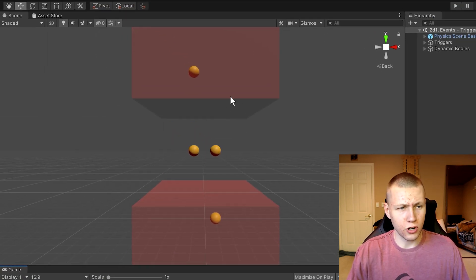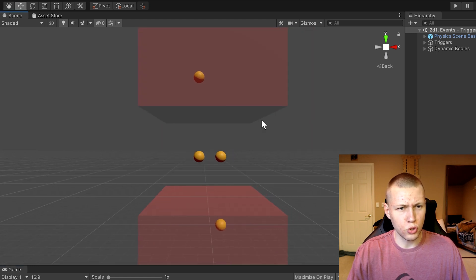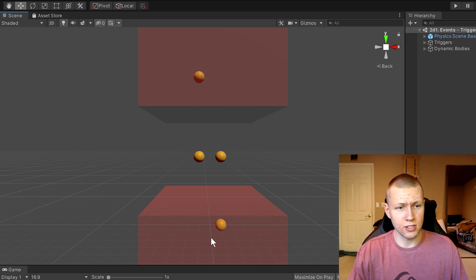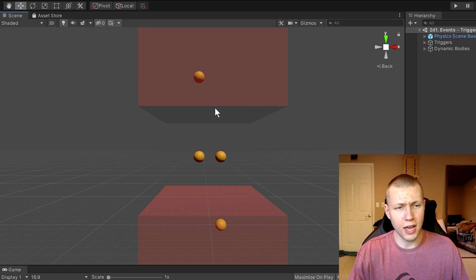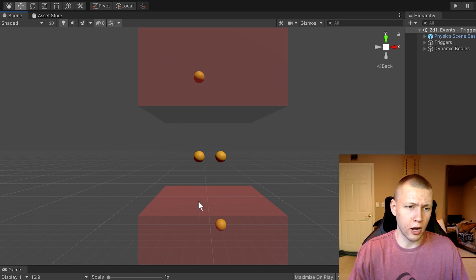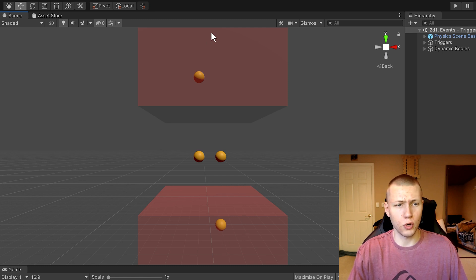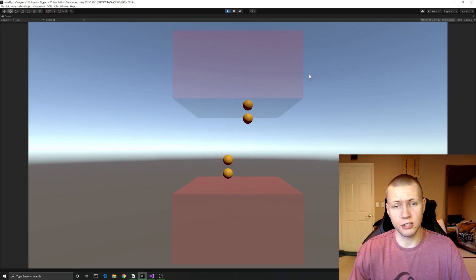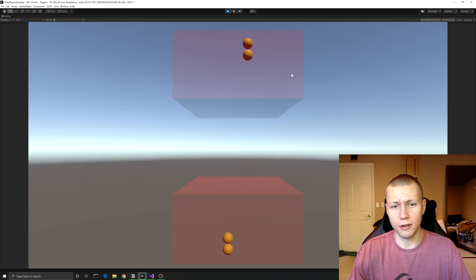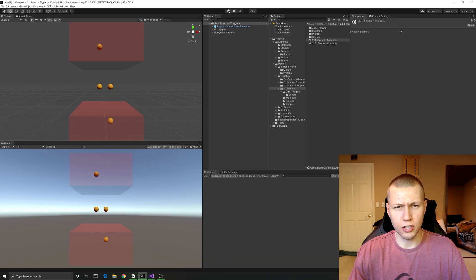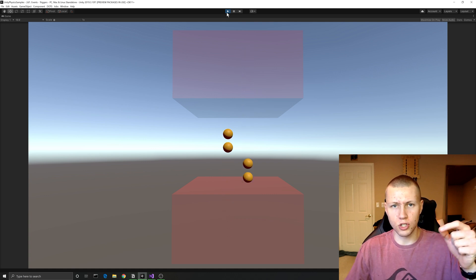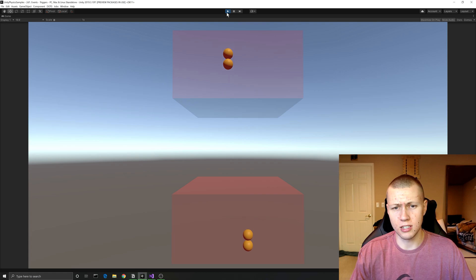In this scene we have two red boxes which are going to be our triggers. Anytime one of these spheres enters one of these trigger boxes it's going to flip its gravity. If you enter the top box it puts gravity downwards, and if you enter the bottom box it forces gravity upwards. When we hit play you can see it's pretty straightforward - it's just changing the gravity physics components. The two spheres in the middle started with no gravity at all and just got knocked into the box.